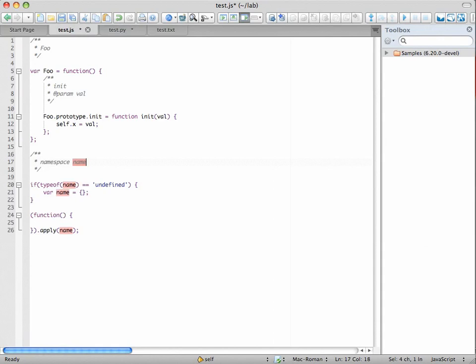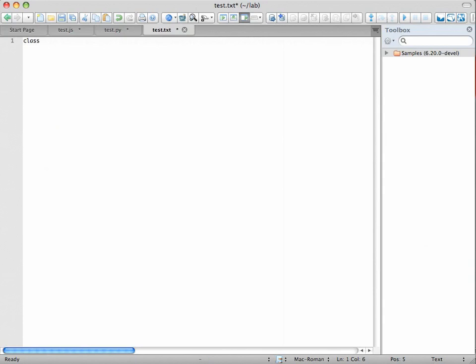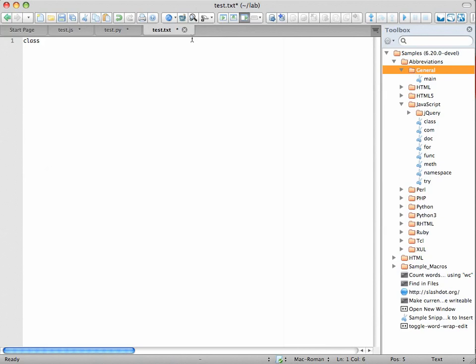I go into plain text file, and I type class, and nothing happens. What's happening here is we have one general folder, which is a fallback. If I were to type, I only have one abbreviation defined. That's main, and that gives me a shell script.